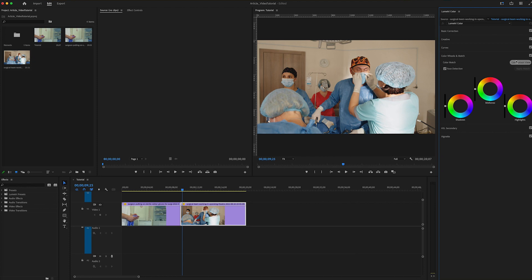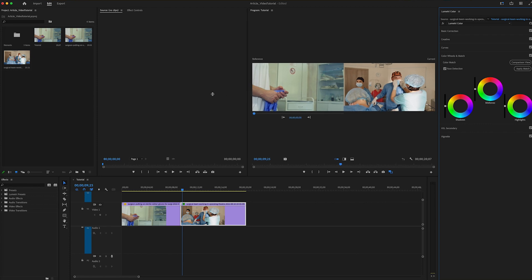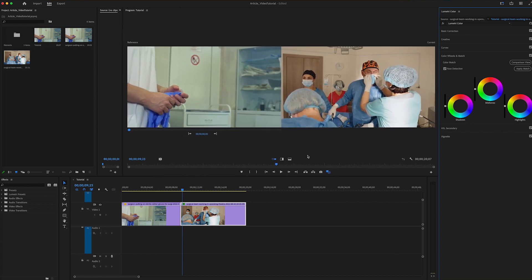So we click to open that and we can go into Comparison View. Comparison View lets us see both clips. Likewise, we could have done it here in our program window, and we will hit Apply Match.